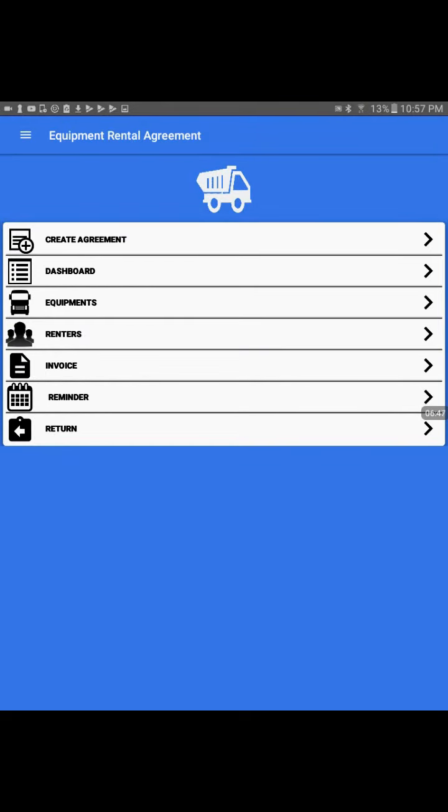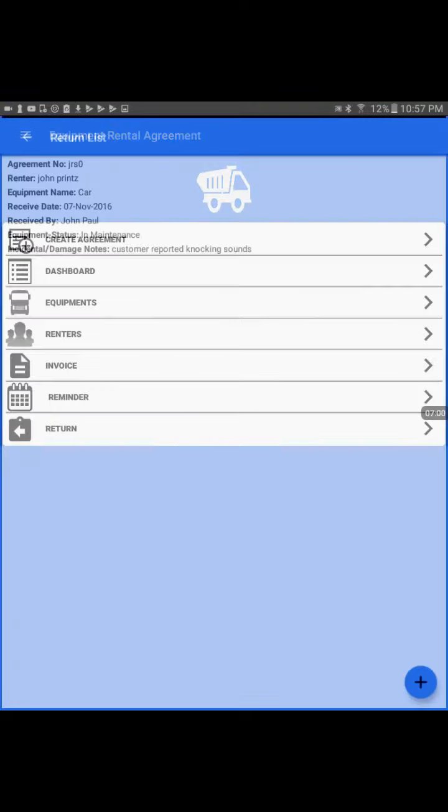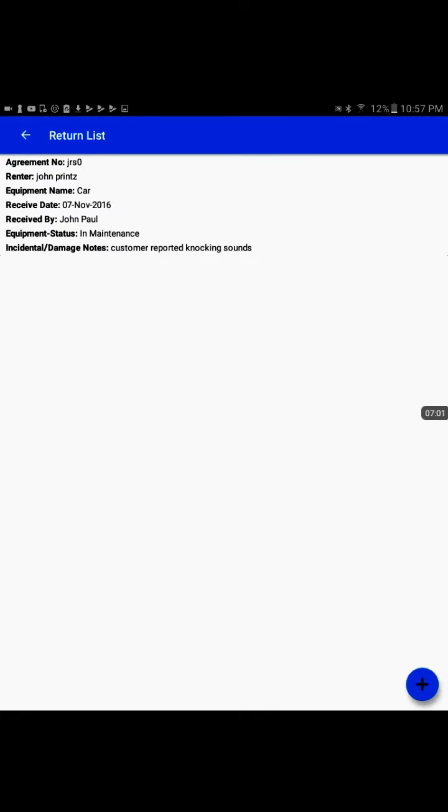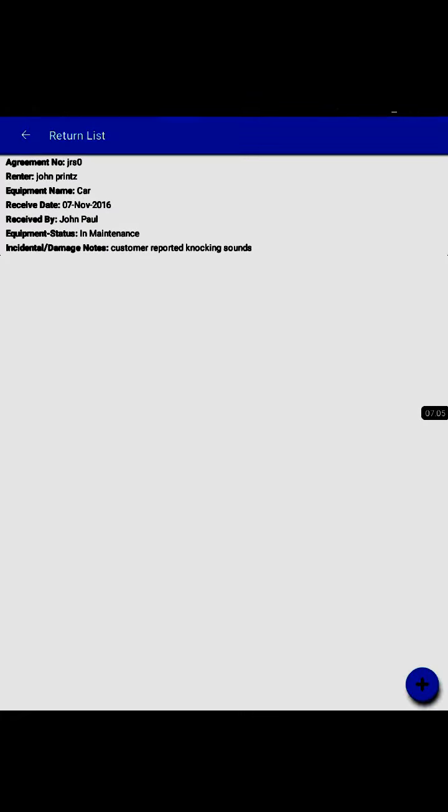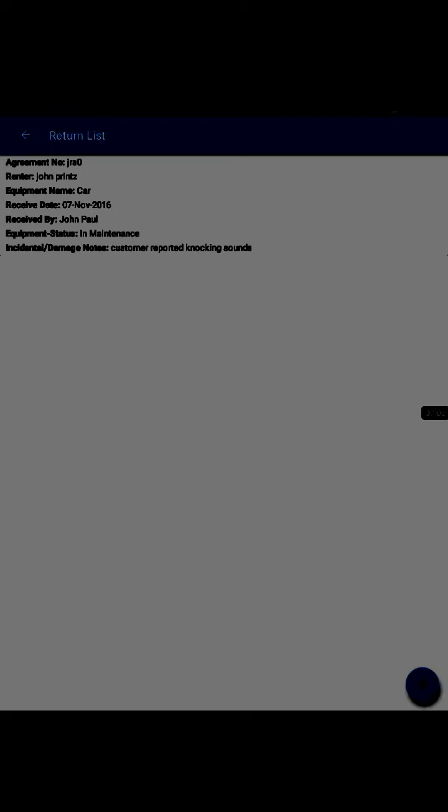The third place where the equipment status changes is when the equipment is returned by the customer. We would go to the last tab which is Return, and there at the bottom right we touch on the plus sign to receive a new return. The application expects that the customer has returned the equipment and we are receiving back in our inventory.